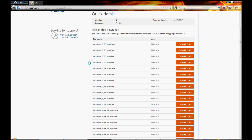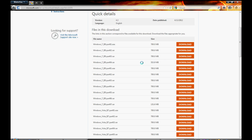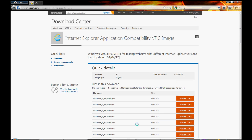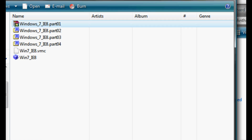Hello everybody, welcome to how to install Windows 7 Enterprise version on VirtualBox for free. And yeah, it's legal. All you gotta do is go into a Microsoft Download Center page and download all those versions.